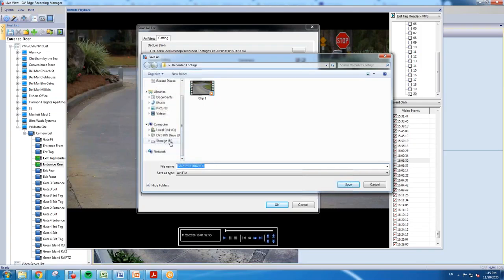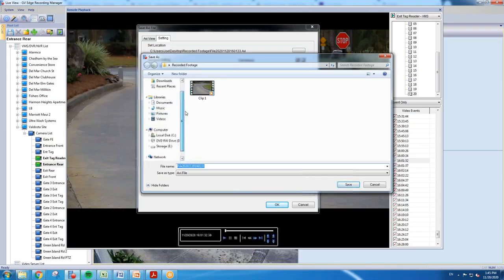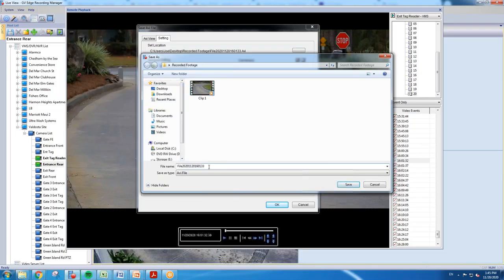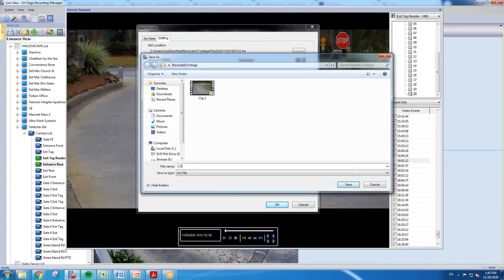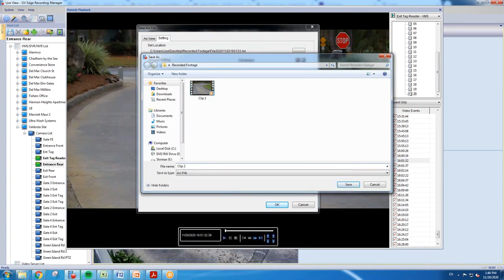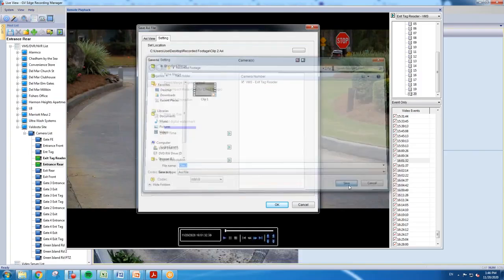So let's say that you want to put it on the desktop, or maybe you want to go and find a thumb drive that you want to point it to. You're going to first set your path and then you're going to give your clip a name. You can leave it as the standard name, or let's say if you want to name it 'clip two' for example, you can do that. Hit save.